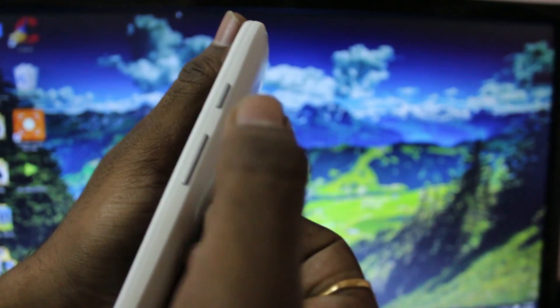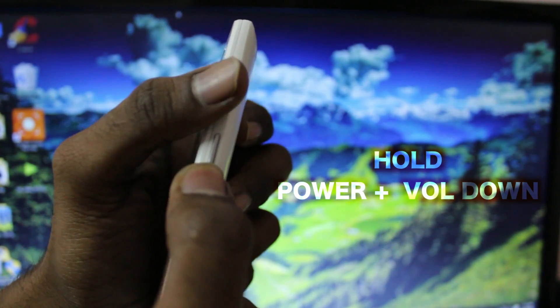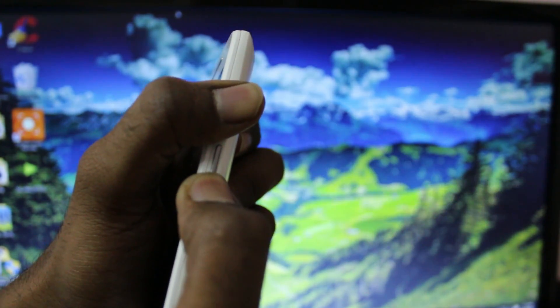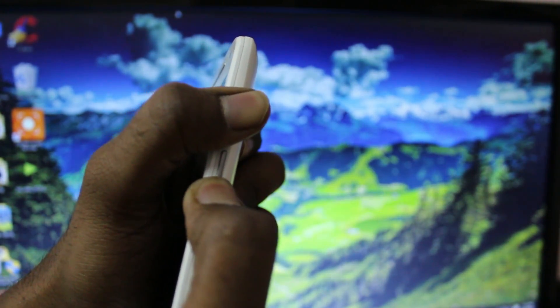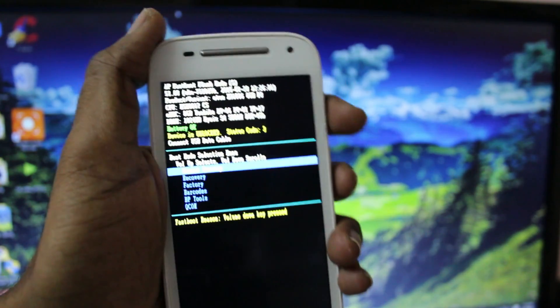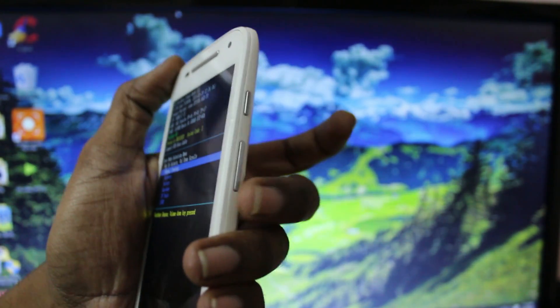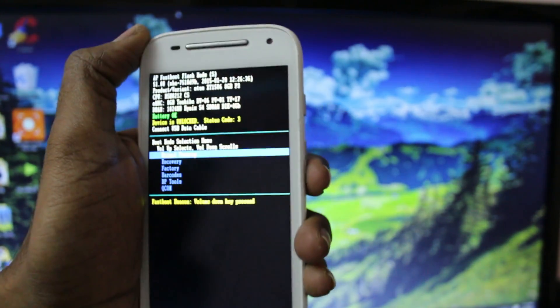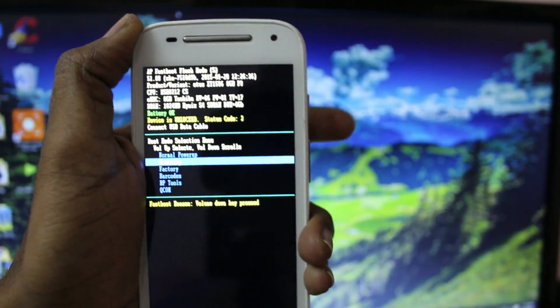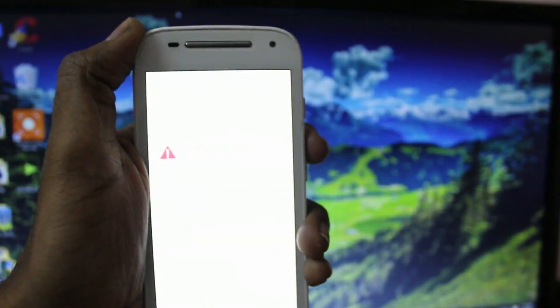Once the device is turned off, hold the power plus volume down to boot into the fast boot mode. Now your device is in fast boot mode. Press the volume down to highlight the recovery and press volume up to confirm to boot into the recovery mode.